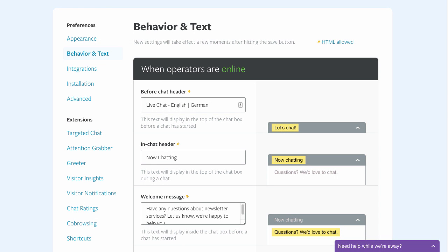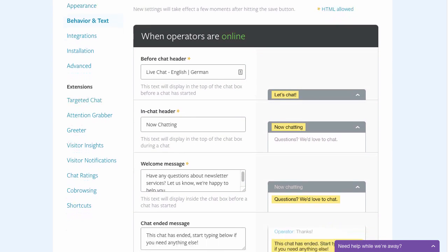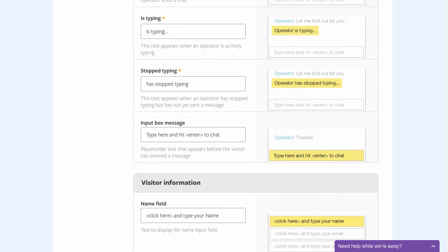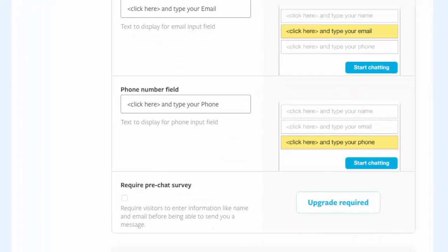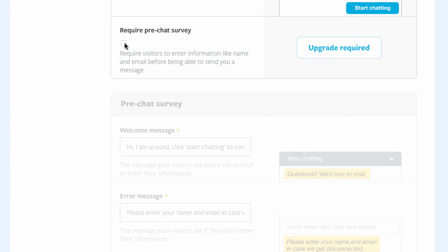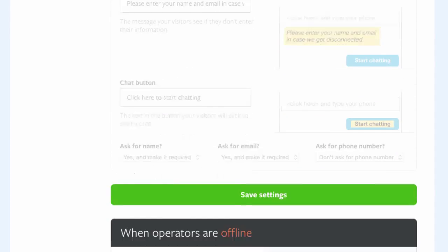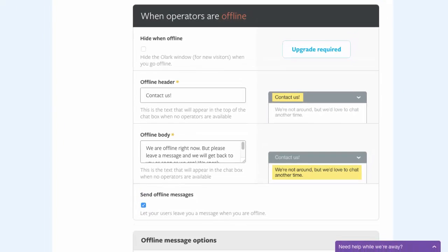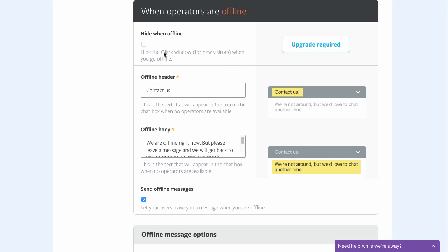The texts in your chat box can be changed here. It's also possible to require that visitors fill out a pre-chat survey. And when you're offline, you can either hide the chat window altogether or transform it into a contact form.